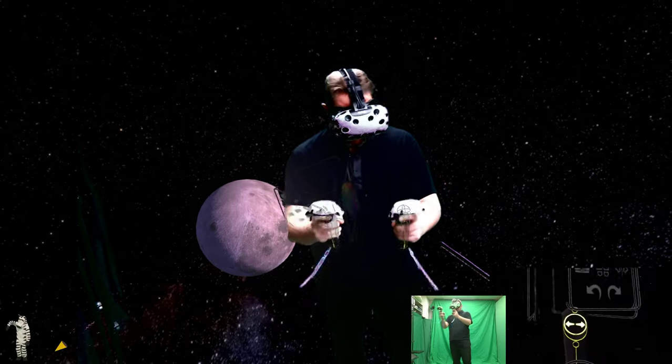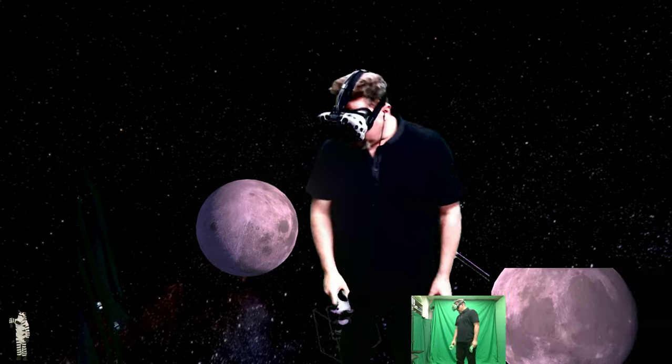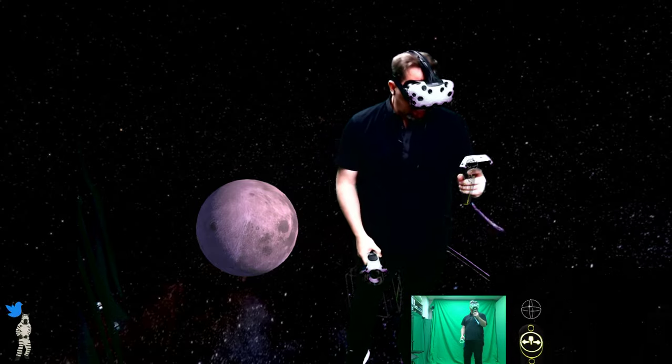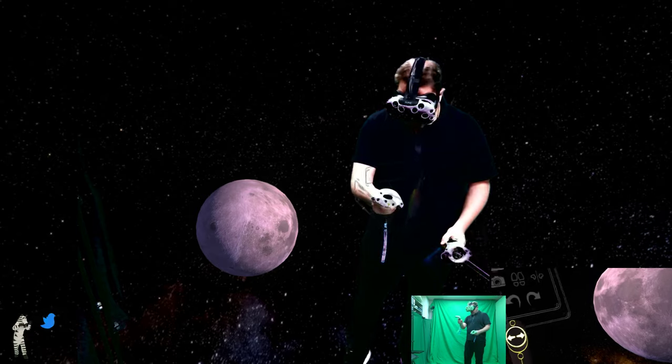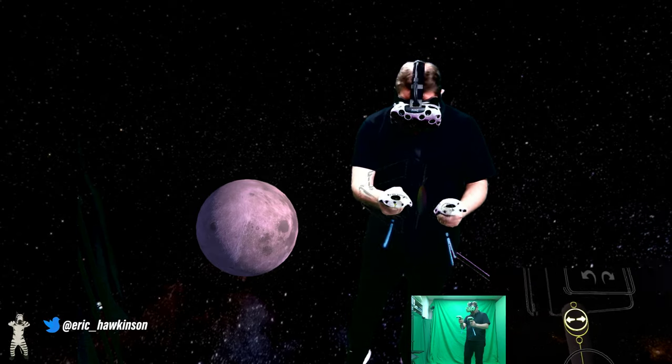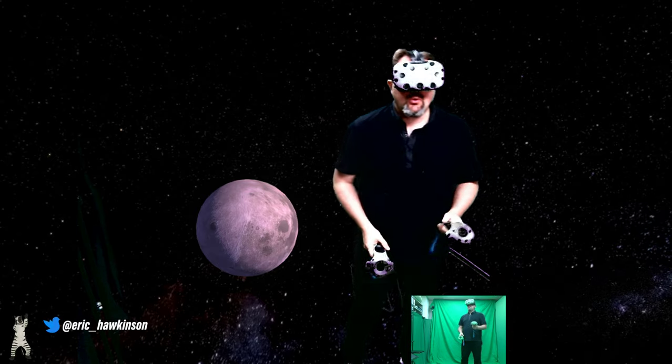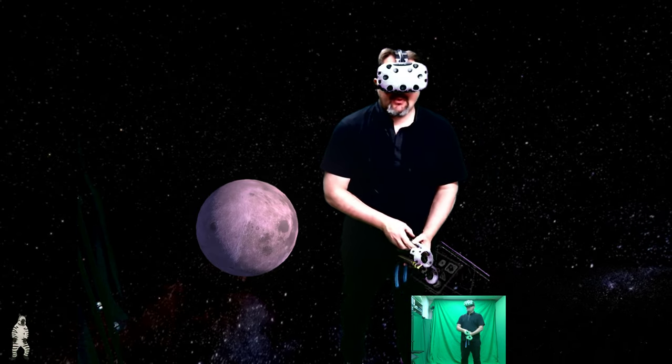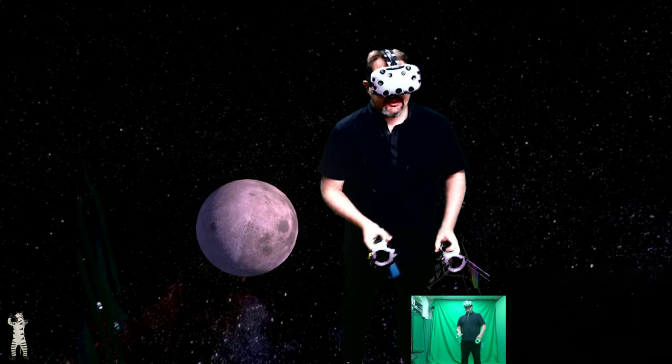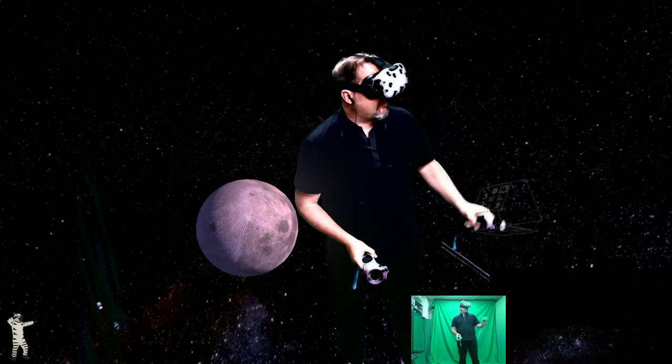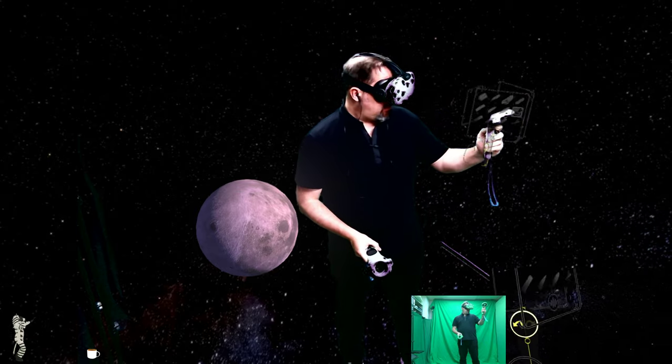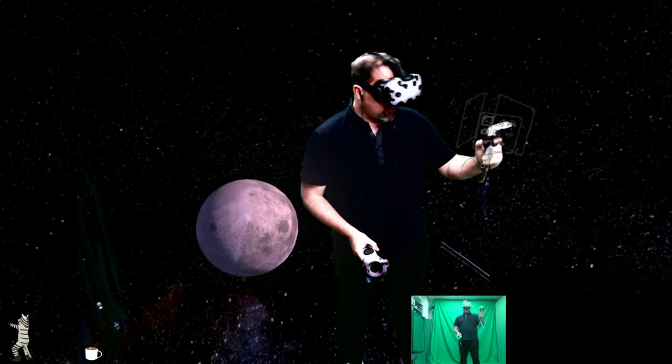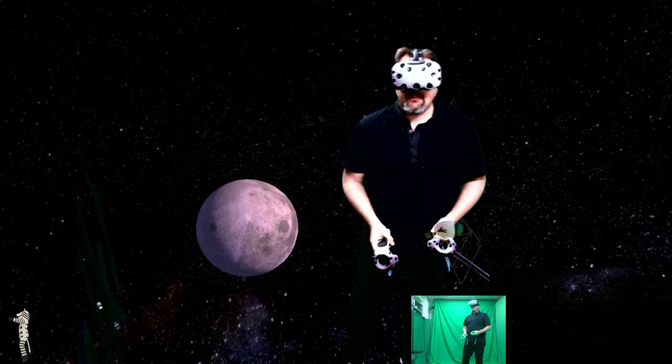Hello there, Eric here, and I'm in my mixed reality lab. I'm going to play around with a program called Tilt Brush. It's a painting and sculpting tool inside of VR.